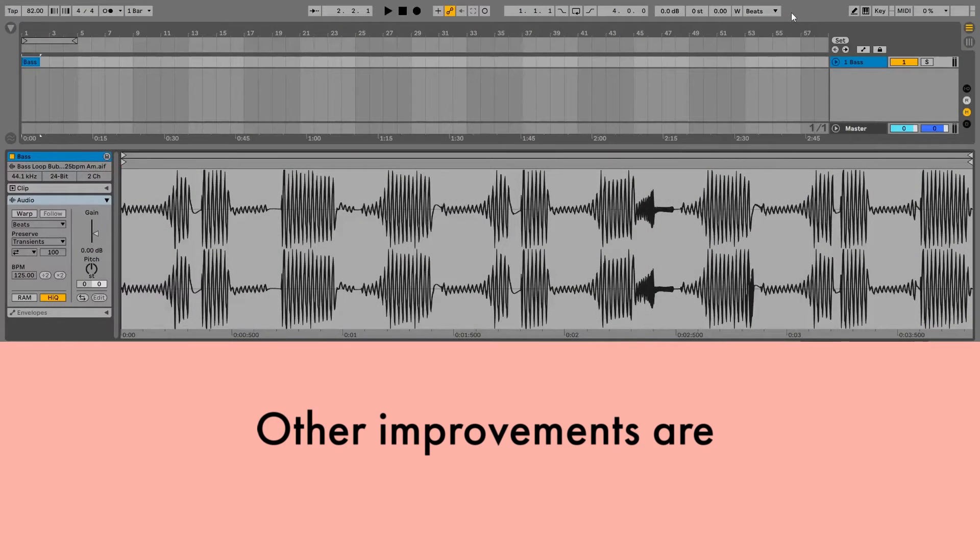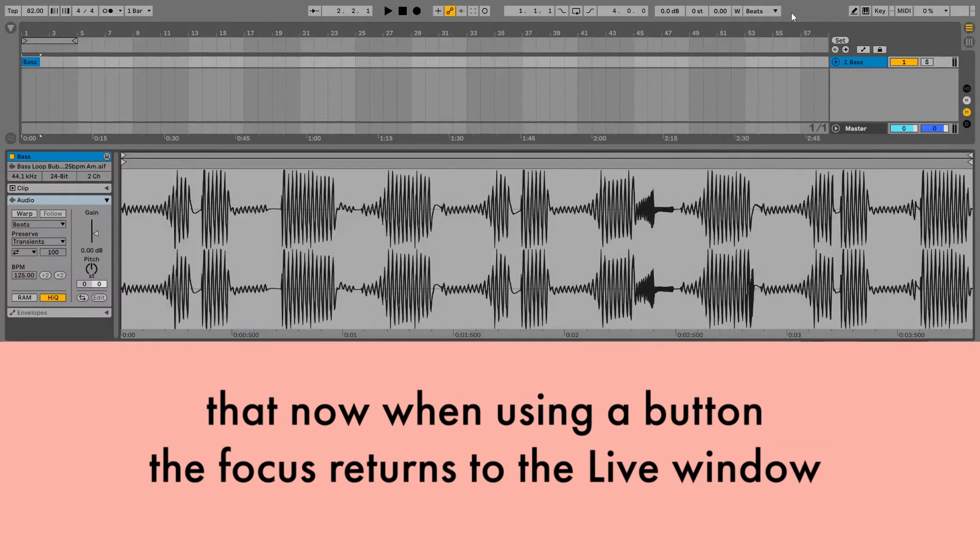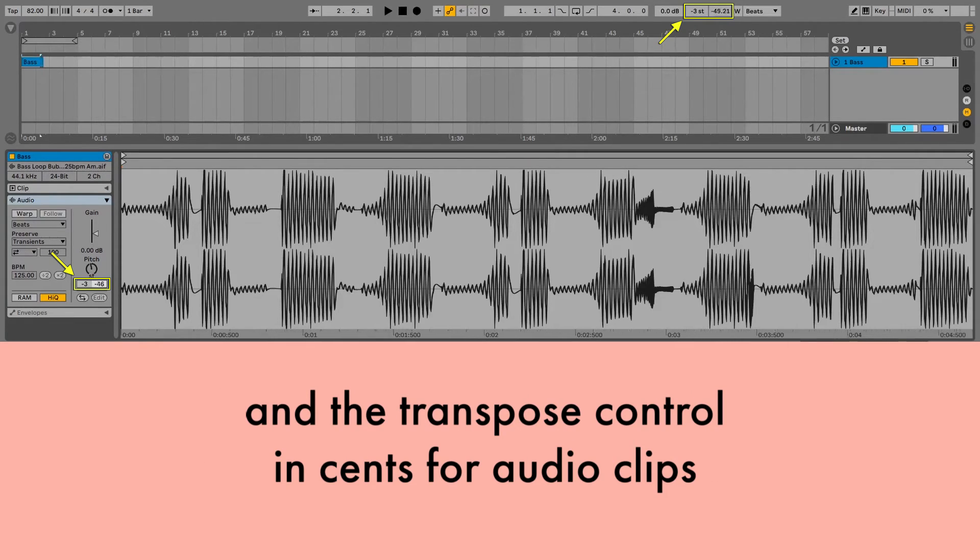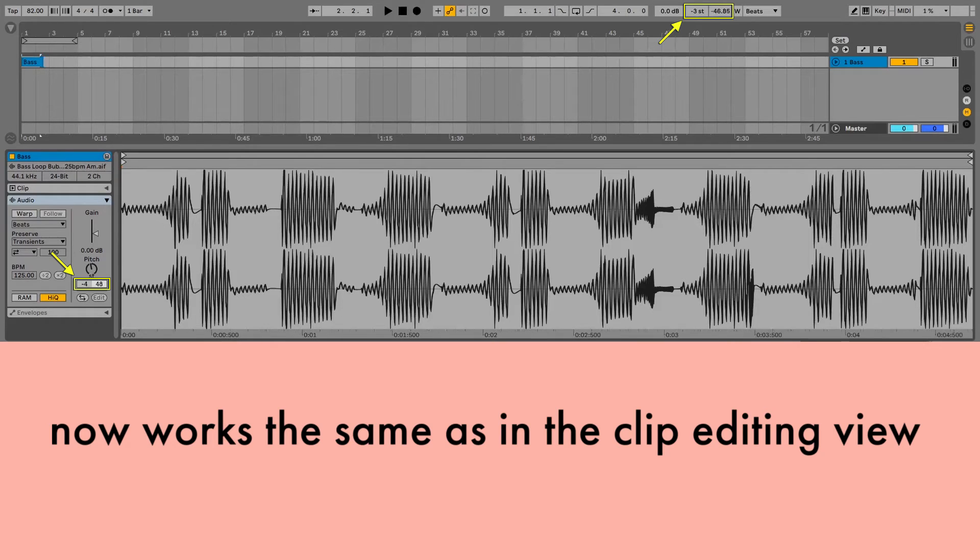Other improvements are that now when using a button, the focus returns to the live window, and the transpose control and sense for audio clips now works the same as in the clip editing view.